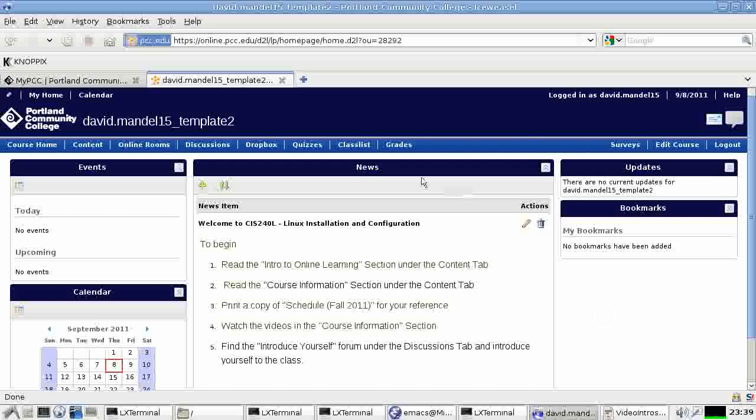The front page will have news which will give you updates on the course and things that are currently important. In the beginning here, it gives you a little information on how to start the course.